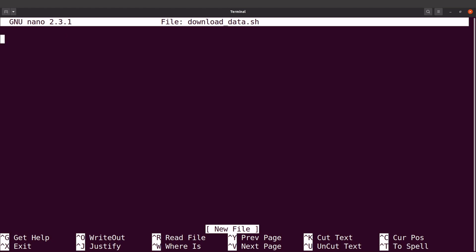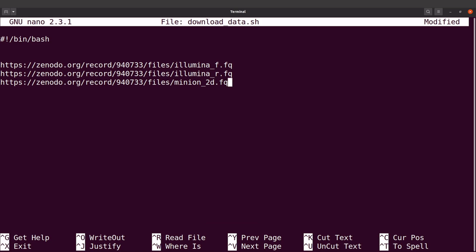Once I'm here, I'm going to add my shebang line, then move down and paste the links.